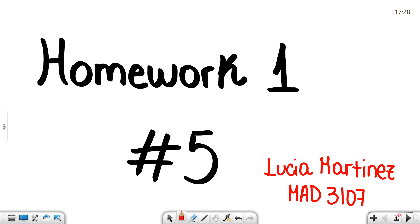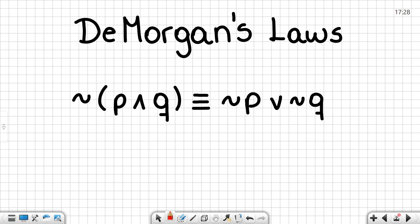This is the video presentation of Lucia Martinez for MAD 3107. Today I will be completing questions number 5a and b of homework number one. In this exercise, I will be proving that De Morgan's law — that the negation of p and q — is logically equivalent to the negation of p or the negation of q.